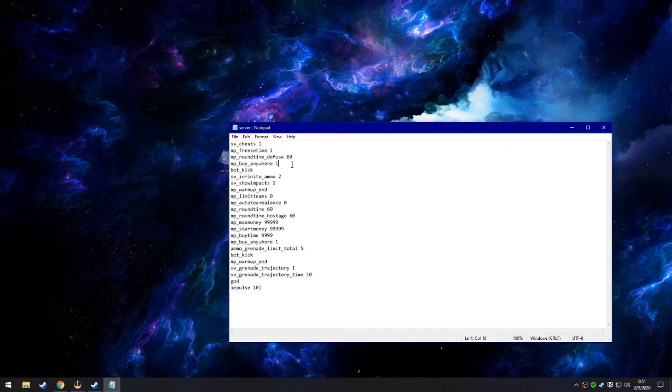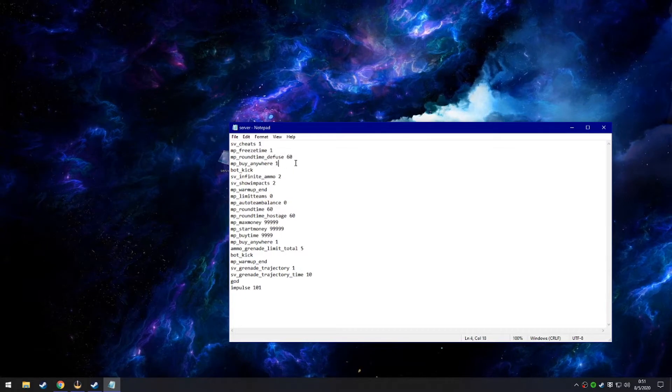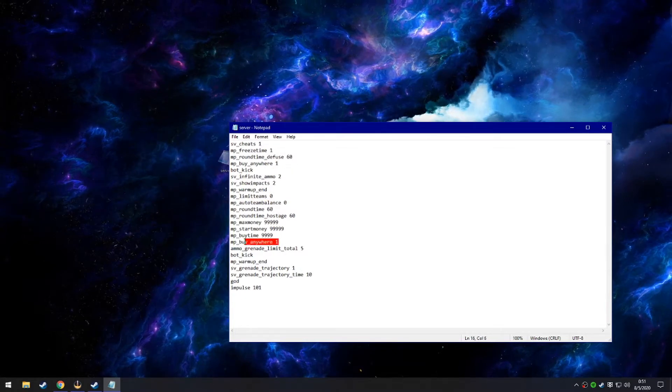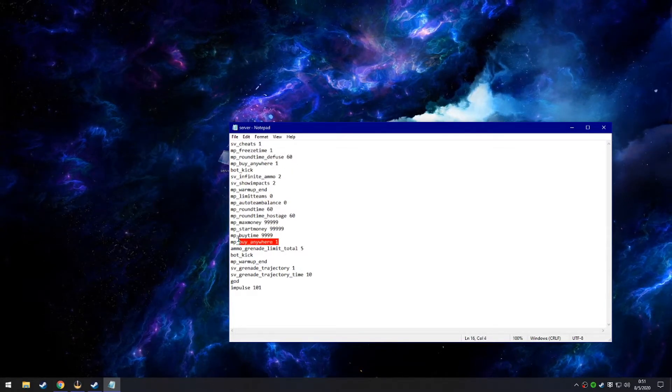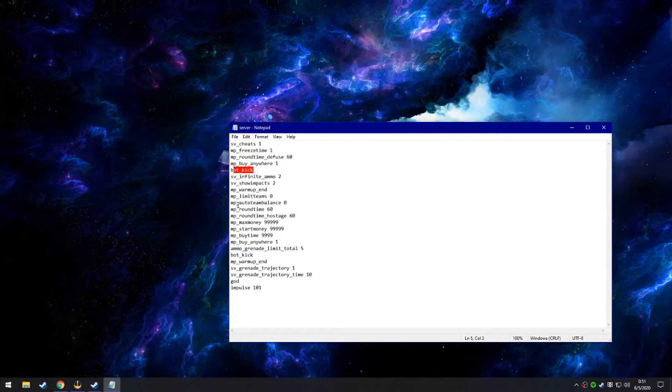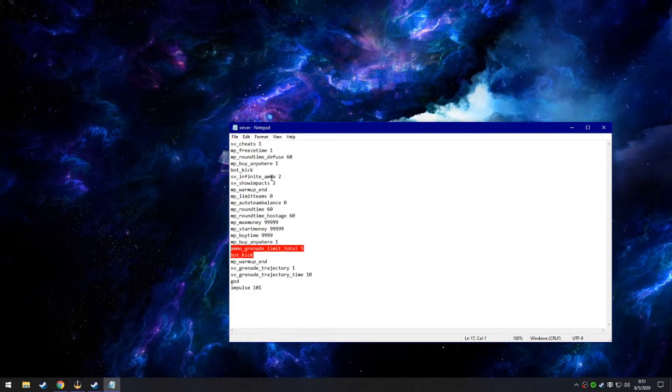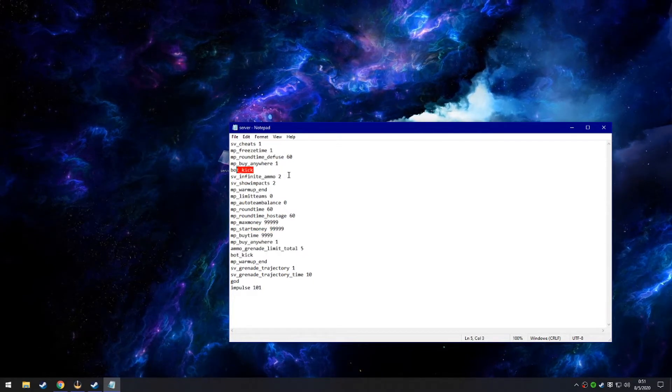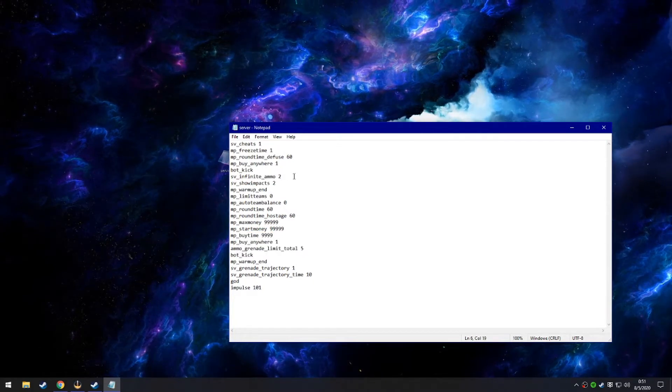MP buy anywhere one is to buy anywhere. It's also here just for redundancy sake to make sure it's working. Bot kick is there too to make sure there are no bots in the game.